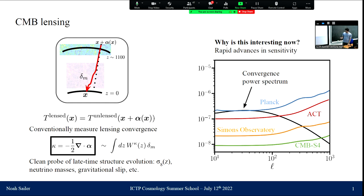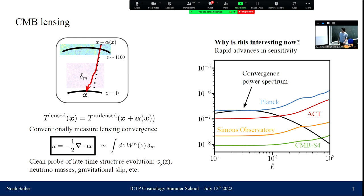In this plot, in black I'm showing the convergence power spectrum, along with noise curves for various surveys. The current state of the art is this curve in red from the Atacama Cosmology Telescope. In the next decade or two, we're going to be decreasing these noise levels by something like an order of magnitude with CMB Stage 4.